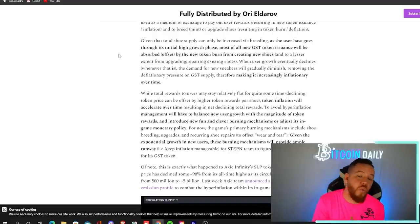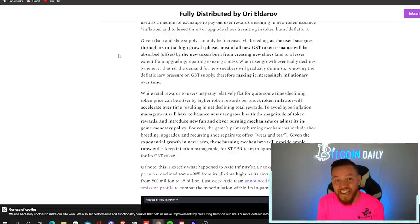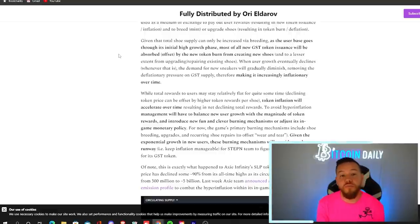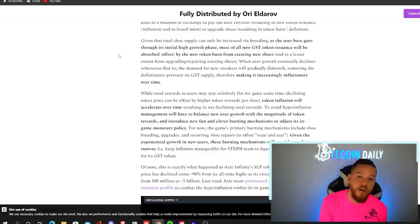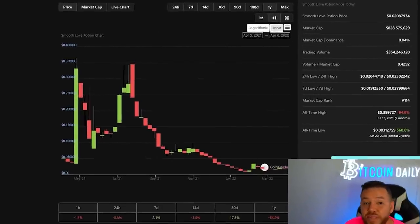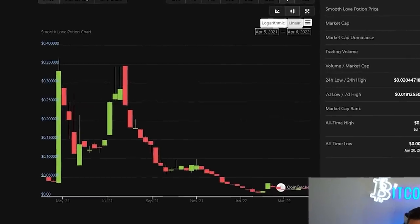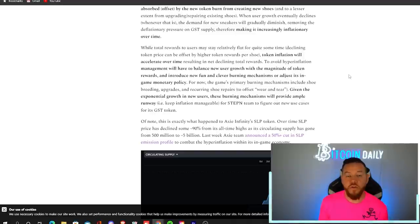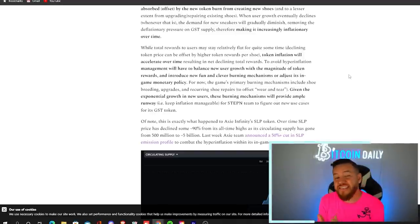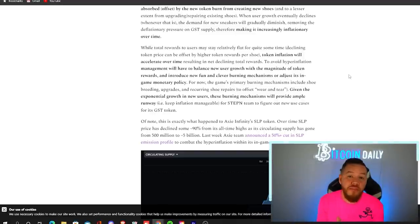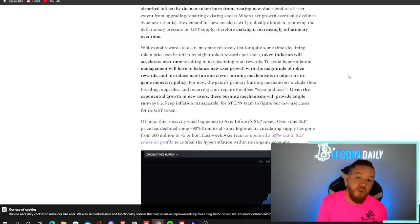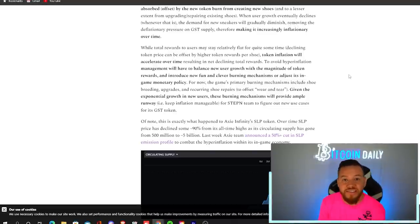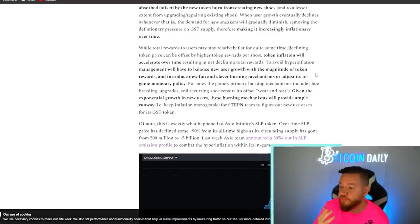So the issue becomes when the user growth begins to decline. That means that demand for new sneakers will decrease, removing the deflationary pressure on the GST supply. And we know what happens with inflationary tokens. Eventually, they will crash. So these are all things that the team will have to solve. And I think that this team probably is learning from Axie Infinity and their mistakes. So hopefully they continue to introduce more and more fun and clever ways to burn GST to keep it from being inflationary. For now,